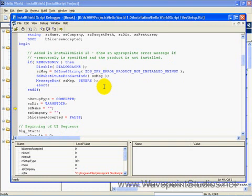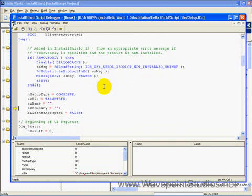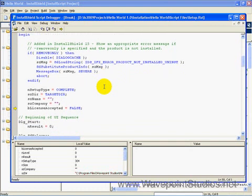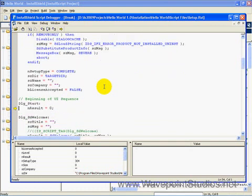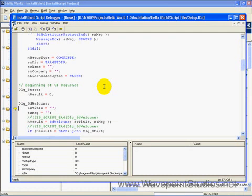So it's setting some defaults. The dir variable is set to target dir. The setup type is set to complete. Name and company are blank. They'll be filled in when we get to that dialog. So I'm just hitting F10 here.